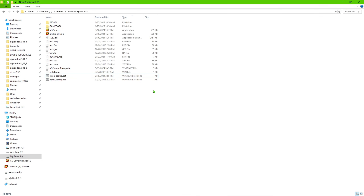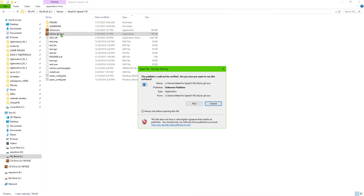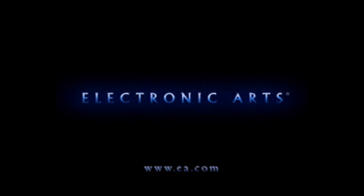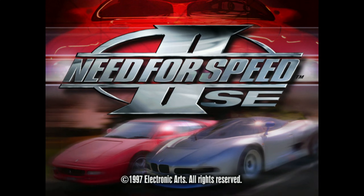Go ahead and launch the game now to make sure it is working. I recommend you use this one — it will work better with modern computers. Go ahead and launch that. As you can see, it launched without an issue, and the movies are working.